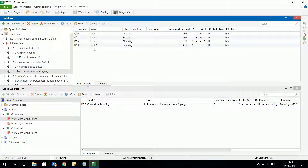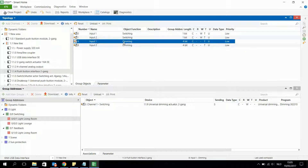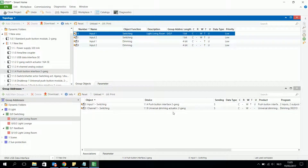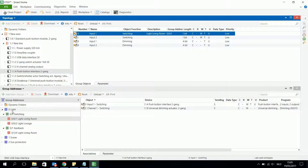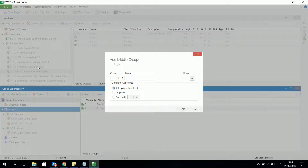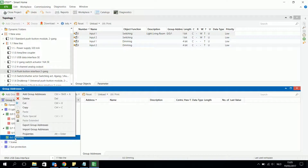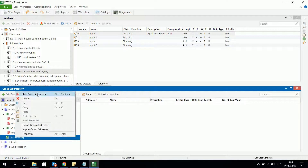I will start with input 1 and choose the toggle function. Looking at the group objects, I have one switching object and one dimming object. The switching object I will associate with the switching object of the channel. Then I create another middle group address and call it 'dimming', because I want to dim the light in the living room.